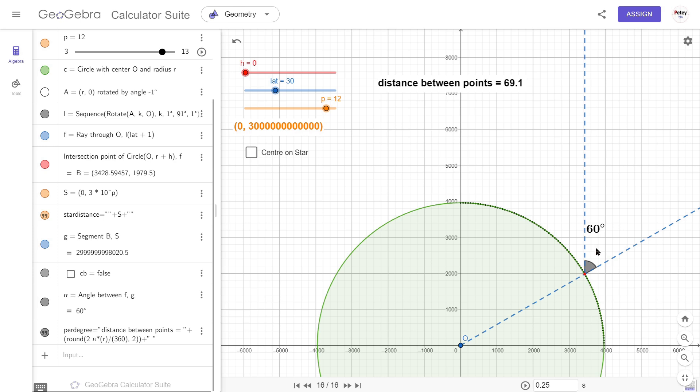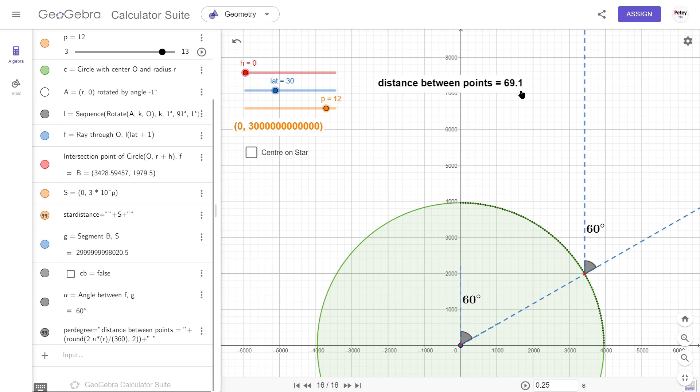So in this case, where our co-altitude angle is 60 degrees, that means we've got 60 degrees left to go here. So that's 60 times 69.1 miles. That will be our distance from our observer to the North Pole. This distance here will be 30 times 69.1 miles.